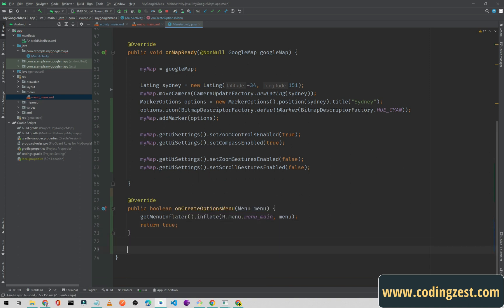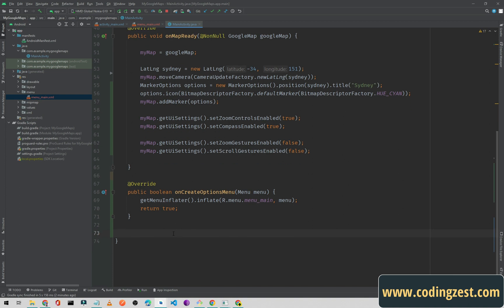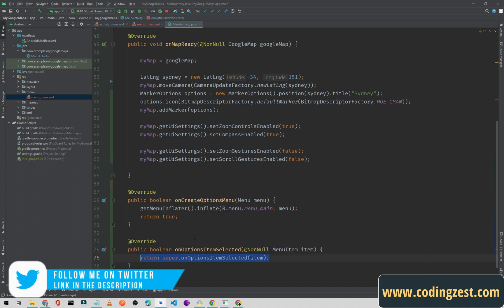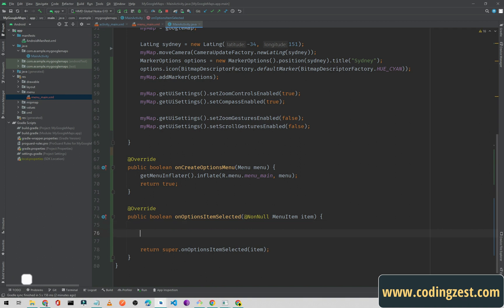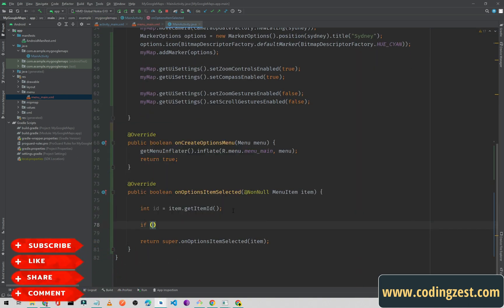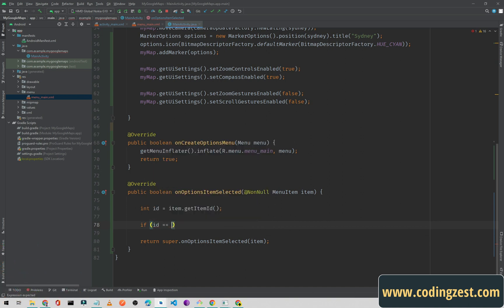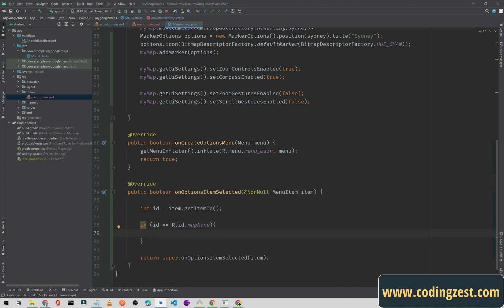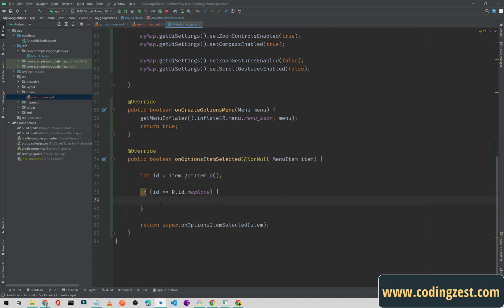Now to handle clicks on the menu items, override another method: 'onOptionsItemSelected'. From here we can get the selected ID, so I'll store it in a variable using 'item.getItemId()' — this returns the item's ID. Then I'll add a check: if the id equals R.id.map_none, we will set the map type to None.